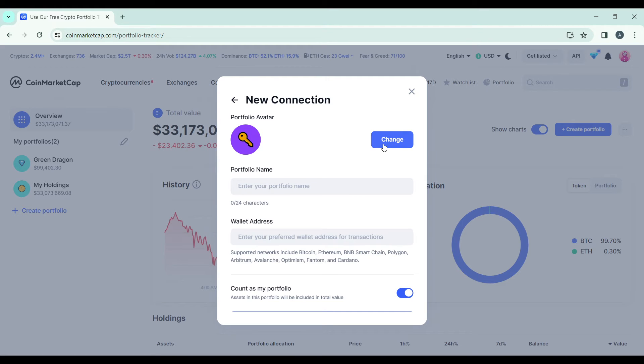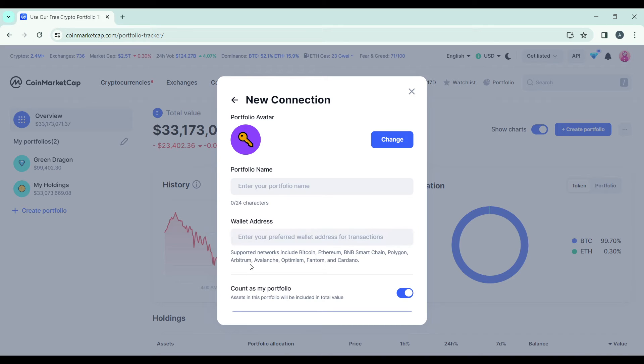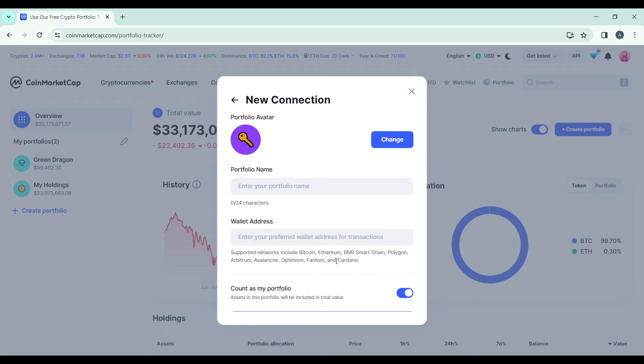Now in here you're going to find the wallet address. These are the supported networks by CoinMarketCap—you're going to see all of that. Now head over to your Coinbase wallet.